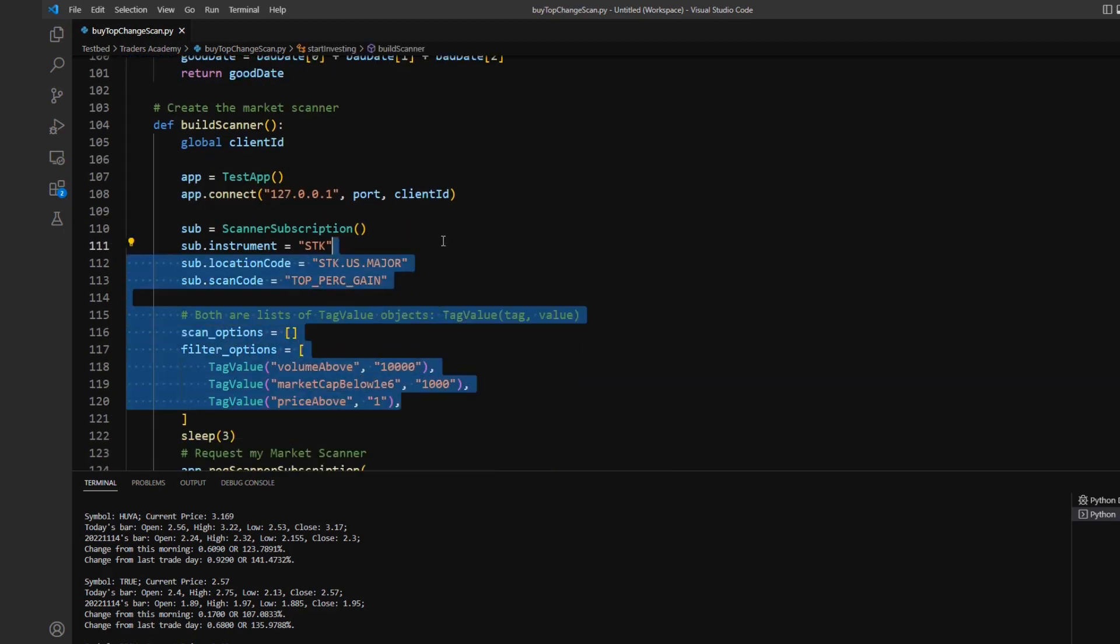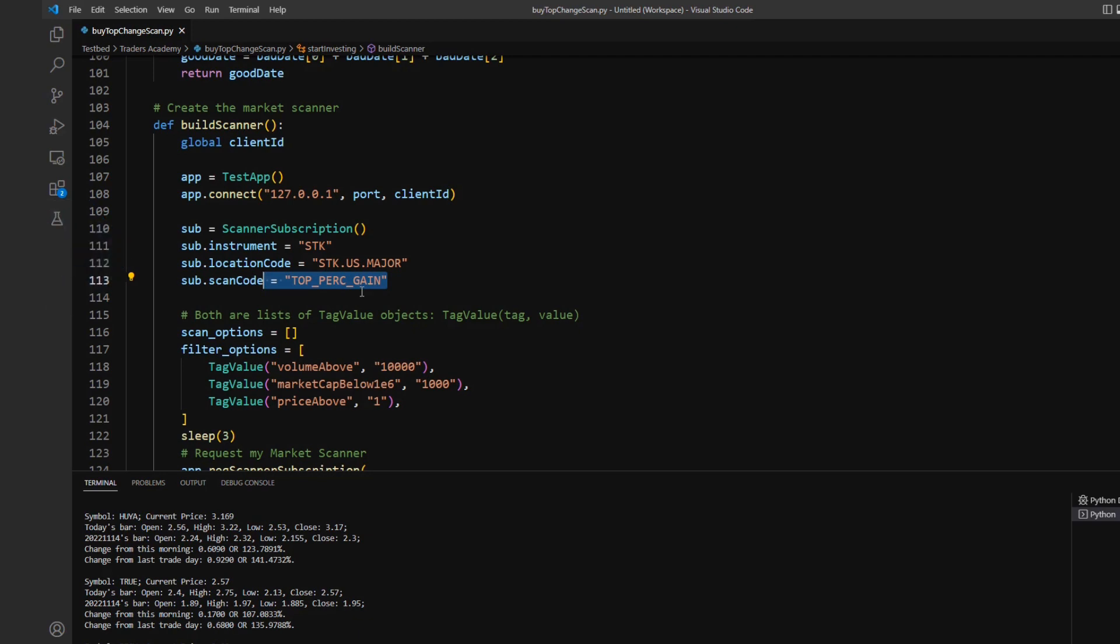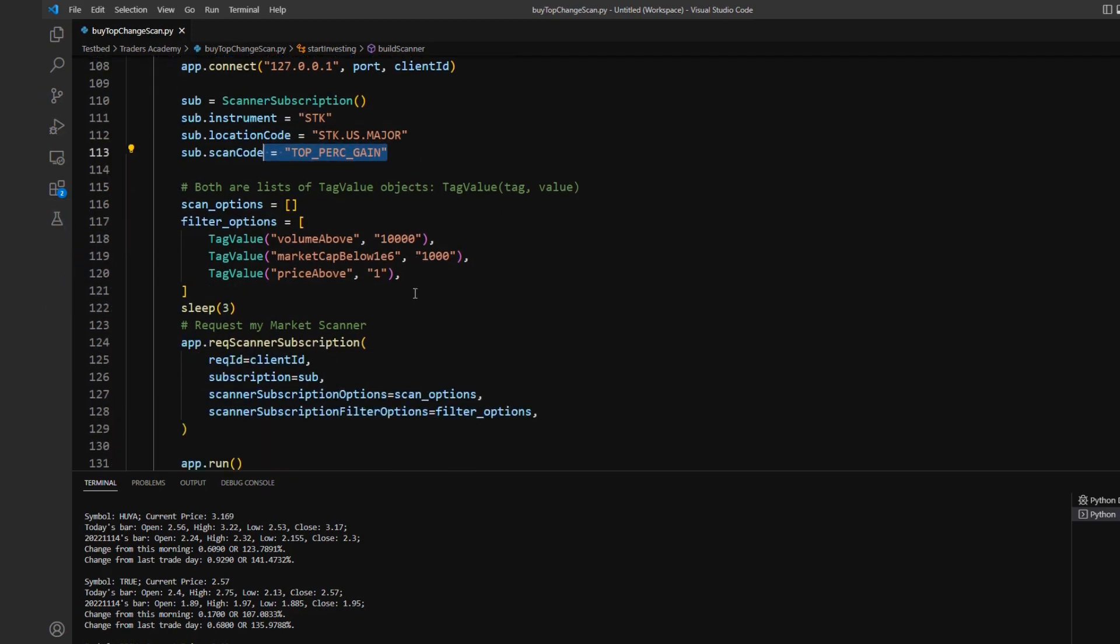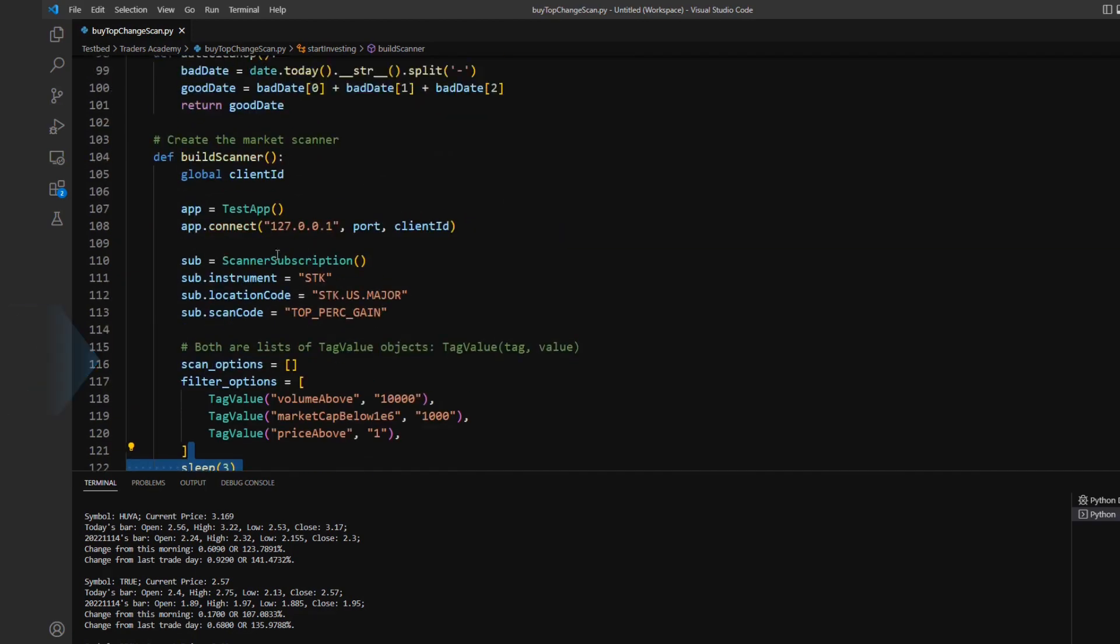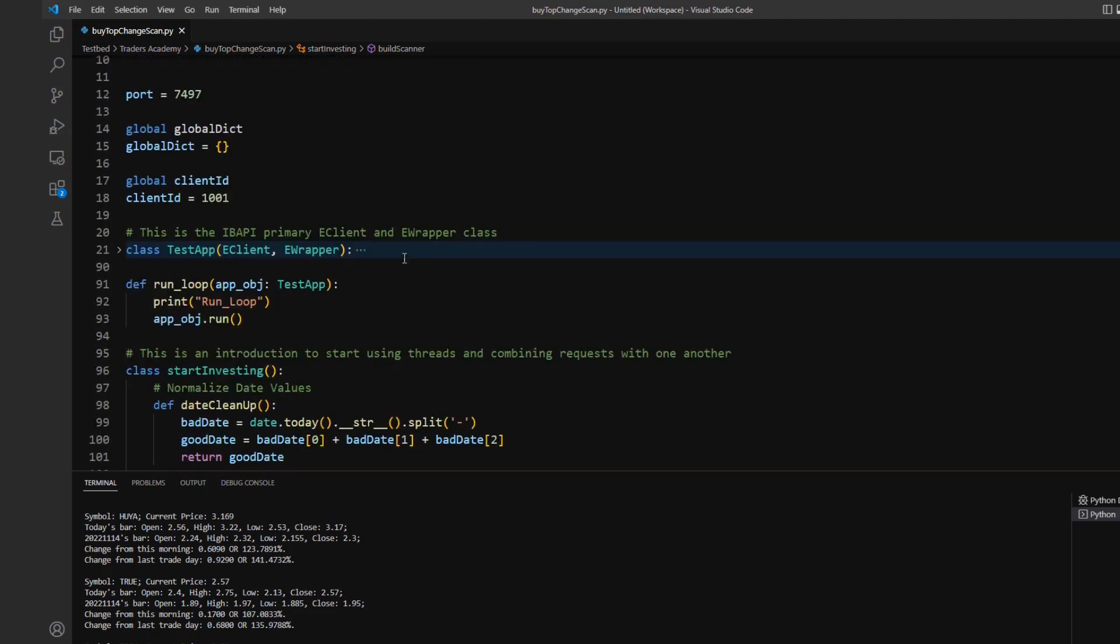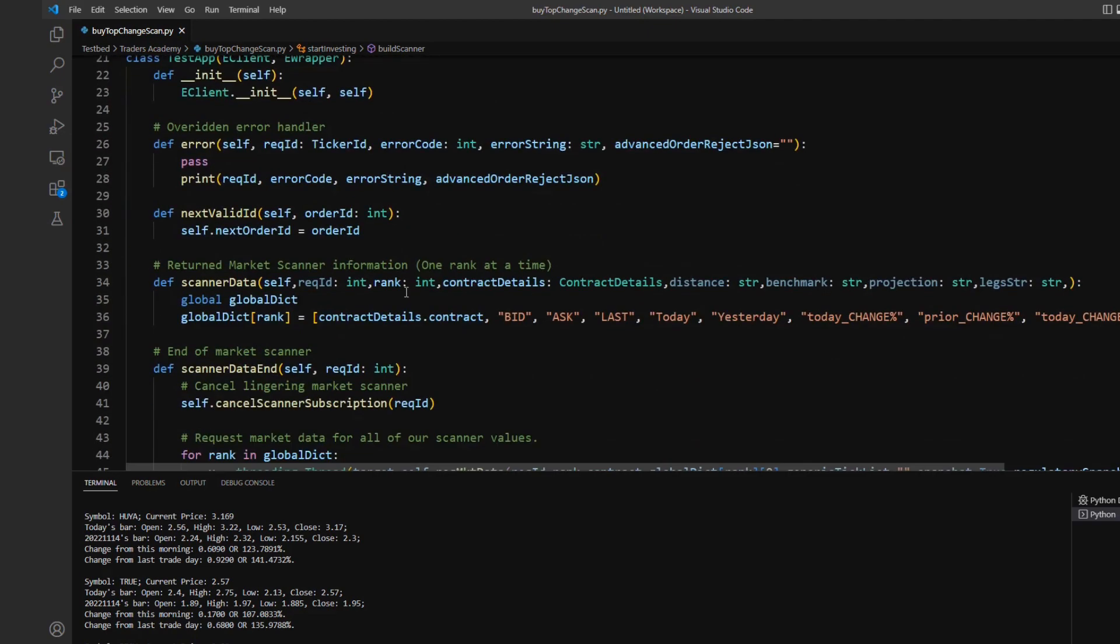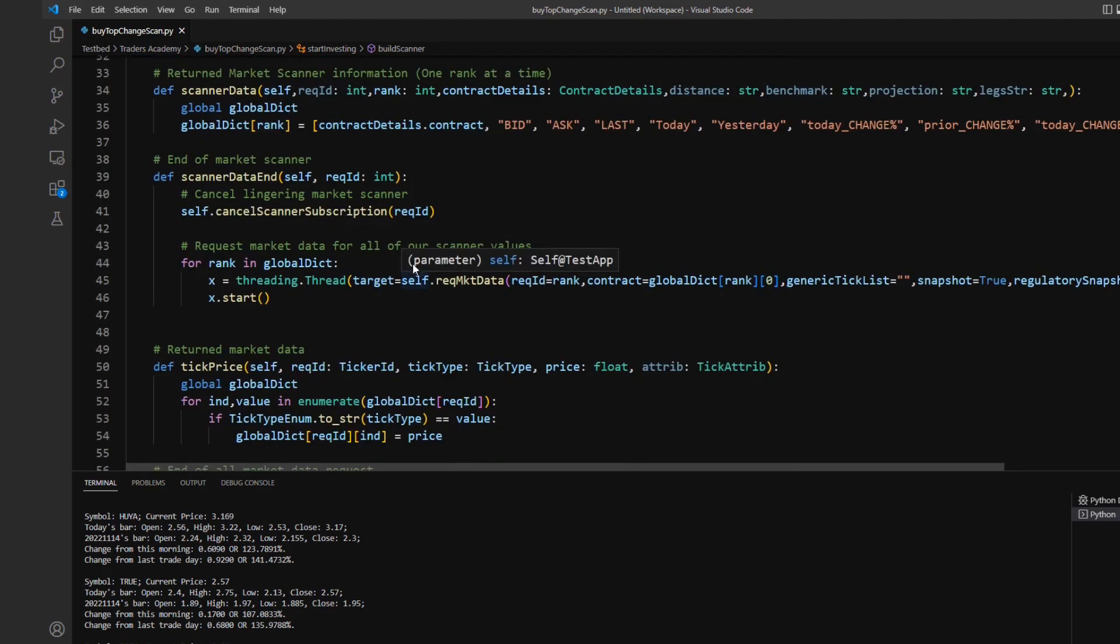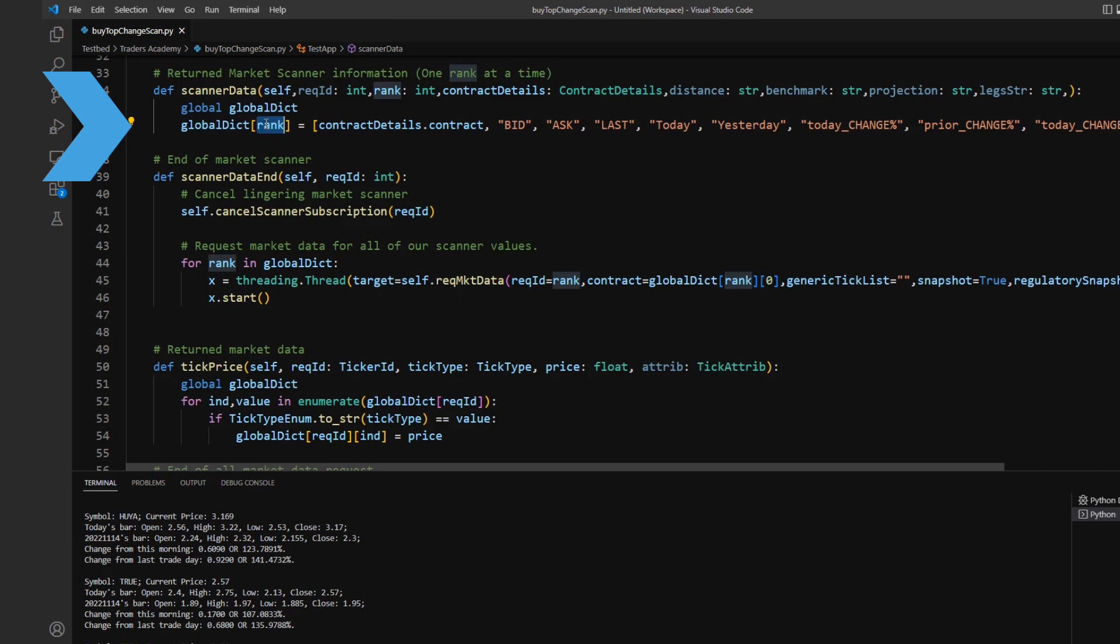So jumping right into the code, I'm just going to be initially starting out by placing a build scanner request. And this is almost identical to the one we had in our prior video where I'm requesting the top US stocks and I'm requesting them using the top percent gain as my scan code. And so after making my initial scan code request, it then returns the values back to me in my scanner data object request.